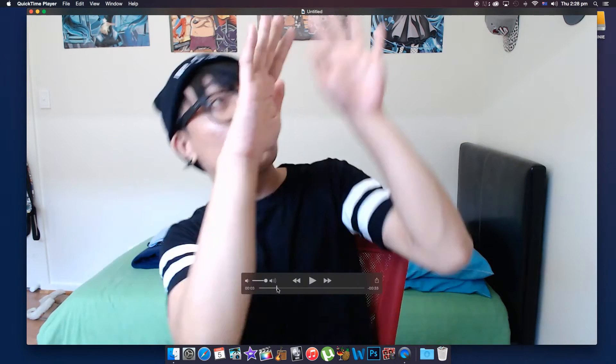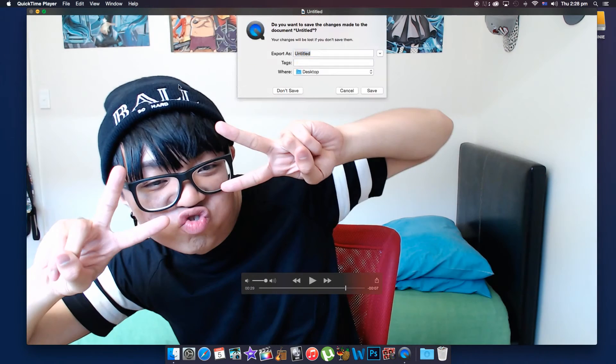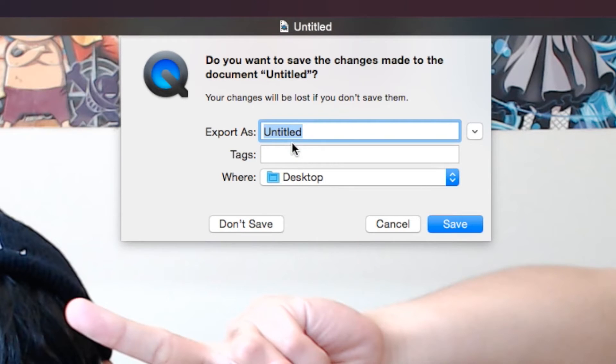And to save the file, all you got to do is click on File, Save, or just simply turn off QuickTime and it automatically saves the file for you in your chosen destination.